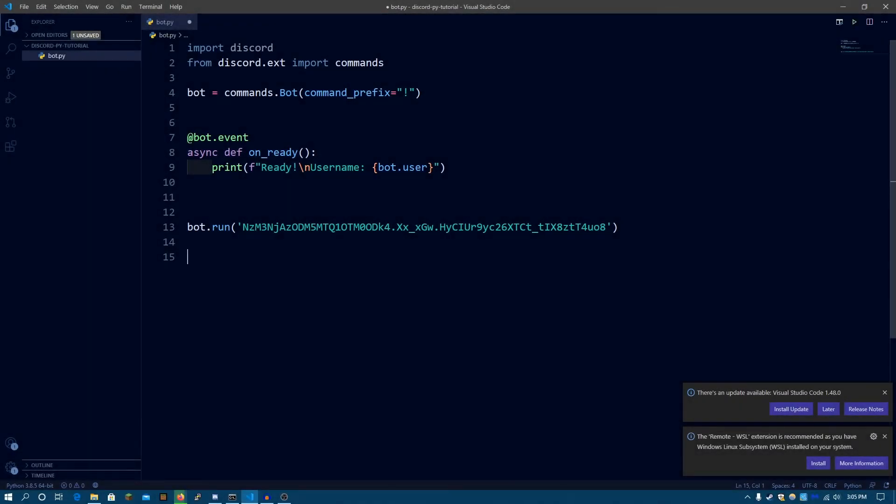So this is part 2 of my Discord.py rewrite series and in this video I'm going to be explaining to you guys how events in Discord.py work.